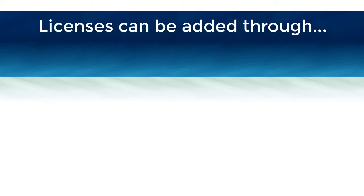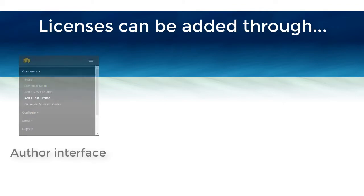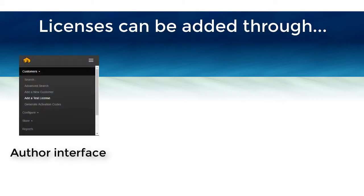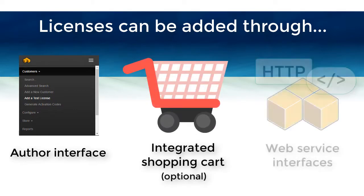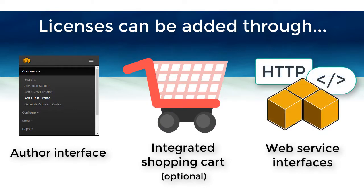The three ways to add licenses to Solo Server are through a web browser using the author administration interface, when an online order is processed by the integrated shopping cart, or by using the Solo Server web service interfaces.